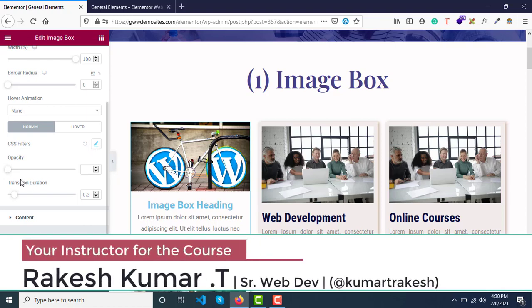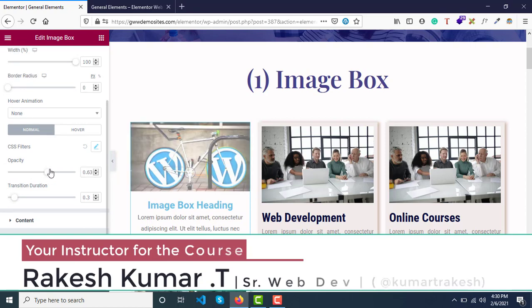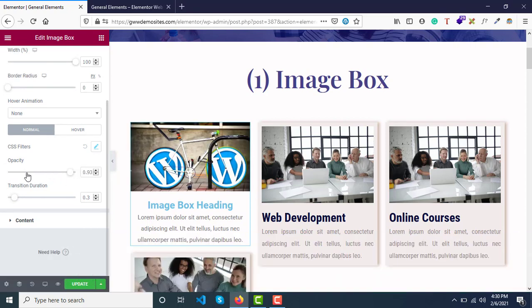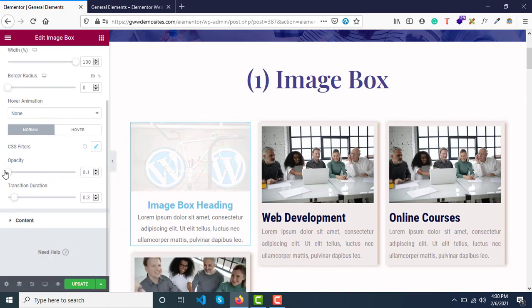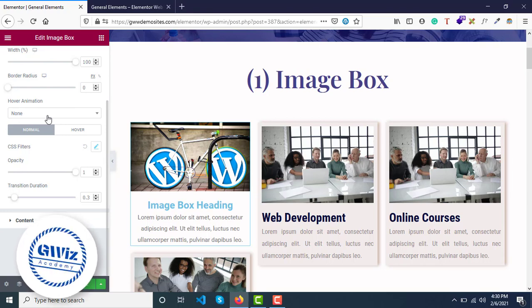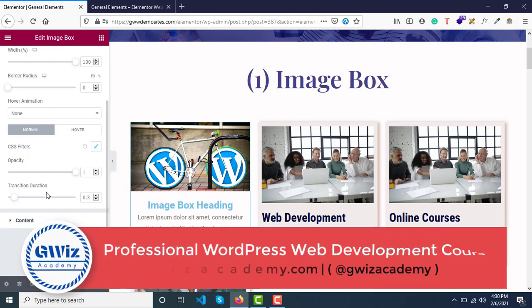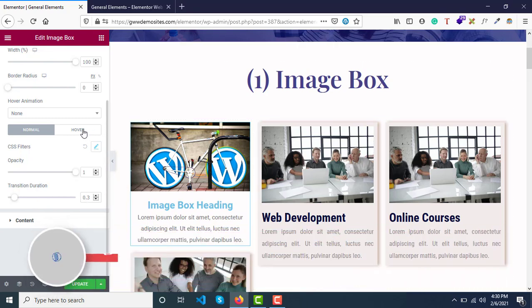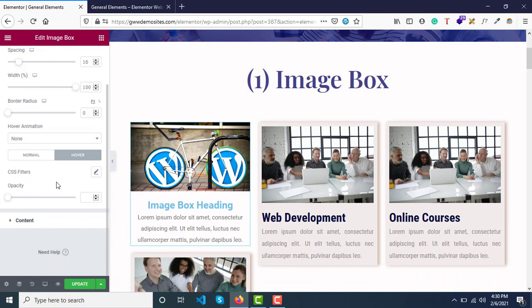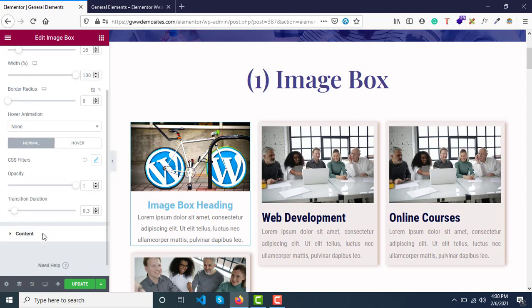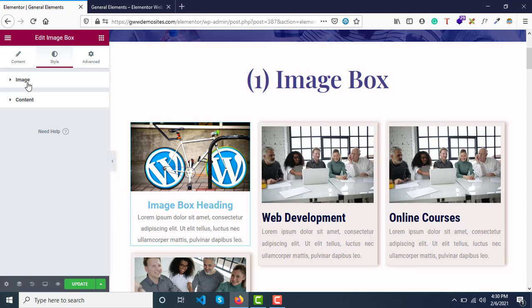You can increase or decrease the opacity. For transition duration, the animation that we've applied and the CSS filters effect can be applied based on the transition timing.